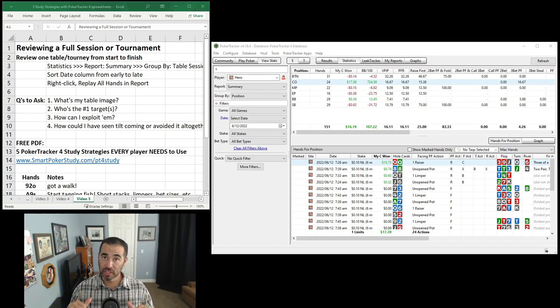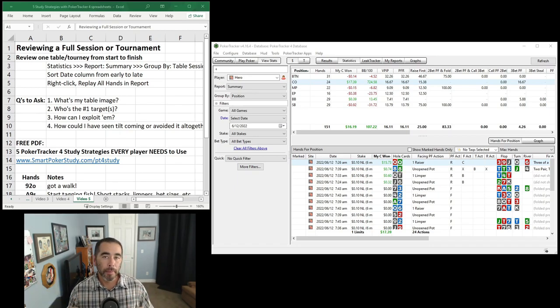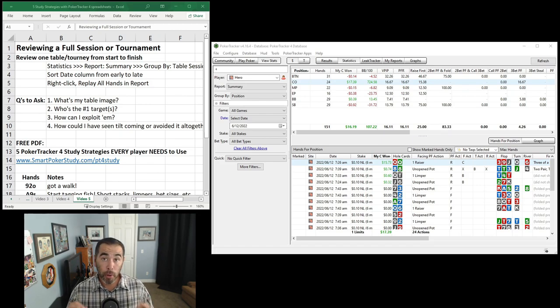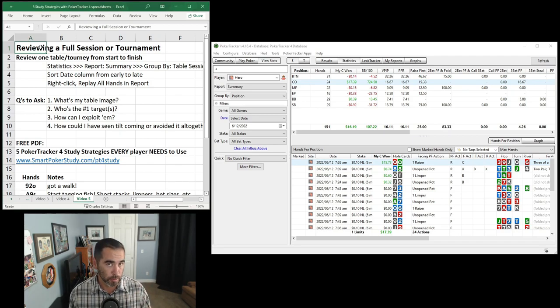Good day poker peeps, this is Sky with Smart Poker Study, and in this video I'm going to demonstrate a very useful Poker Tracker 4 study strategy, namely reviewing a full session or a full tournament at a time.